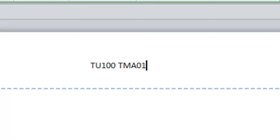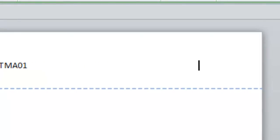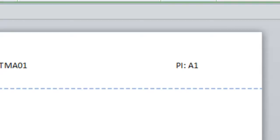If I press tab again, the cursor moves to the right side of the document header, and in here I might want to put my PI, my personal identifier, OU identity. I'll make one up. And that's done.